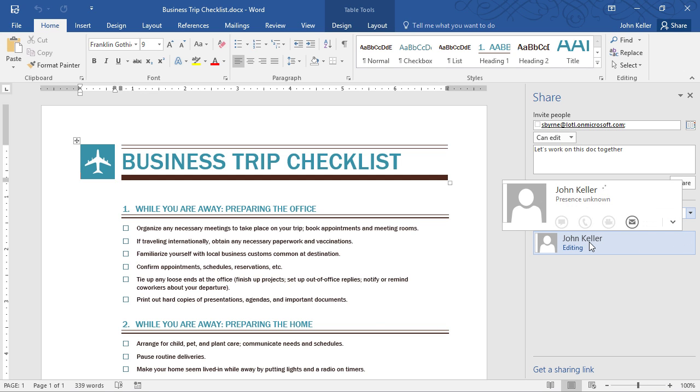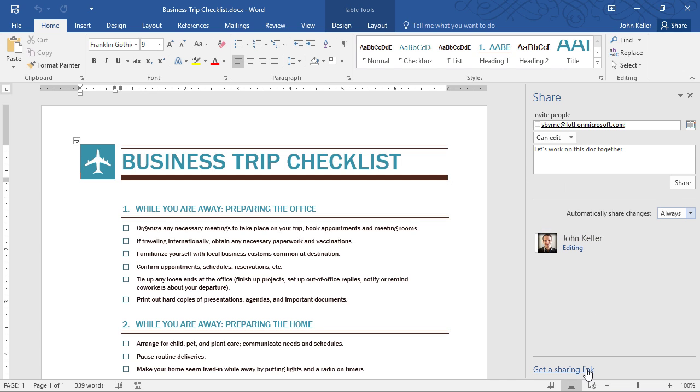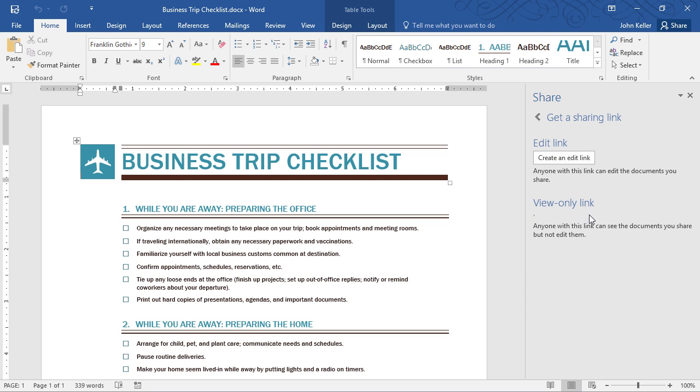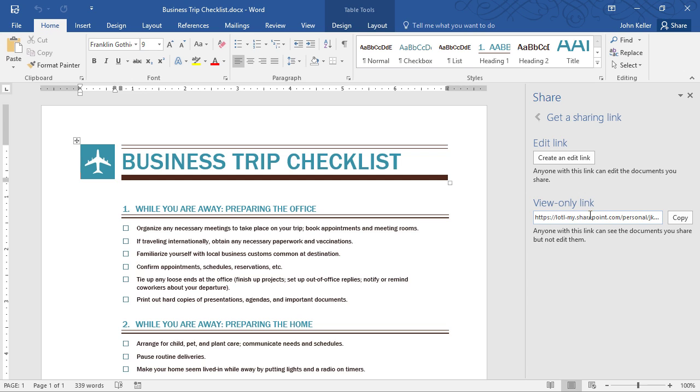I can see John Keller is right here. Also, if I'd like to, I can get a sharing link. Again, this is right from the application, so it makes it really easy to share with people both inside the organization, or even outside the organization, because I can create an edit link, or I can create a view only link. If I click there, that link is generated. Anyone with this link can see the documents, but they can't edit them. When I'm done sharing this link, all I have to do is disable it, and those people with that link won't be able to view the document anymore.